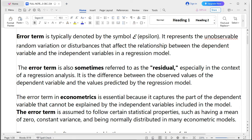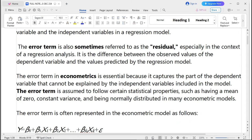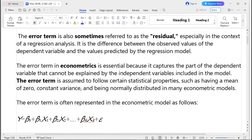We call the dependent variable the predictable variable or the regressand, since its value depends on another variable. We call the independent variable the regressor or predictor variable, and sometimes the explanatory variable, since it is the one that causes changes toward the outcome obtained from the dependent variable.